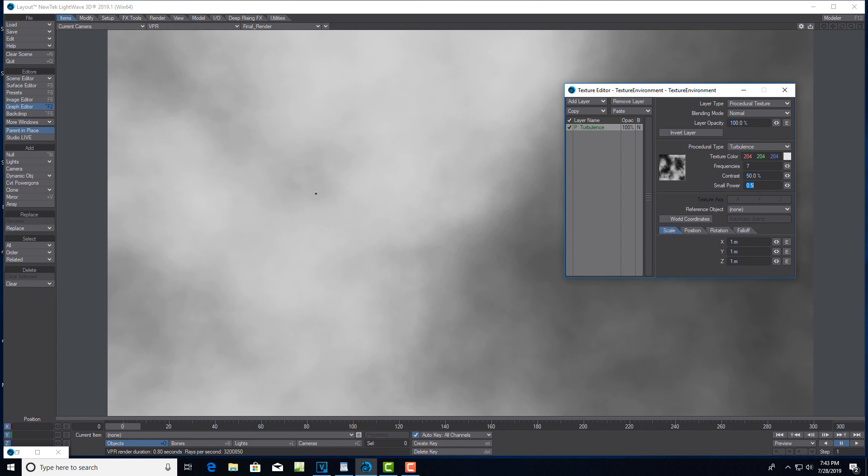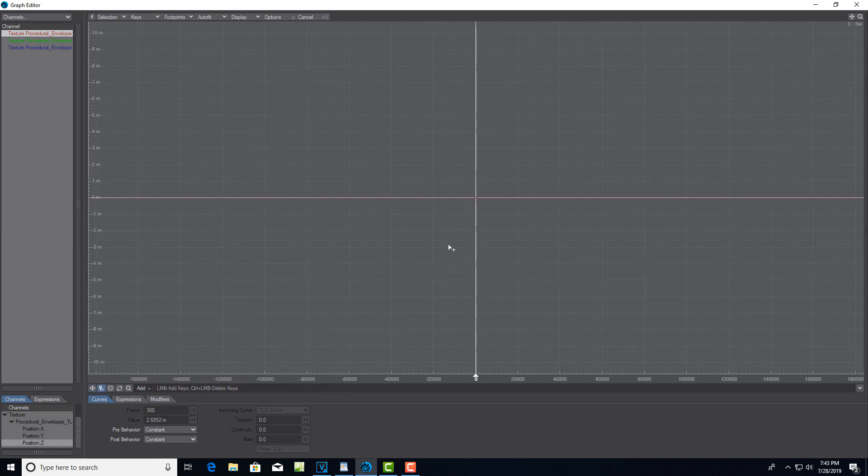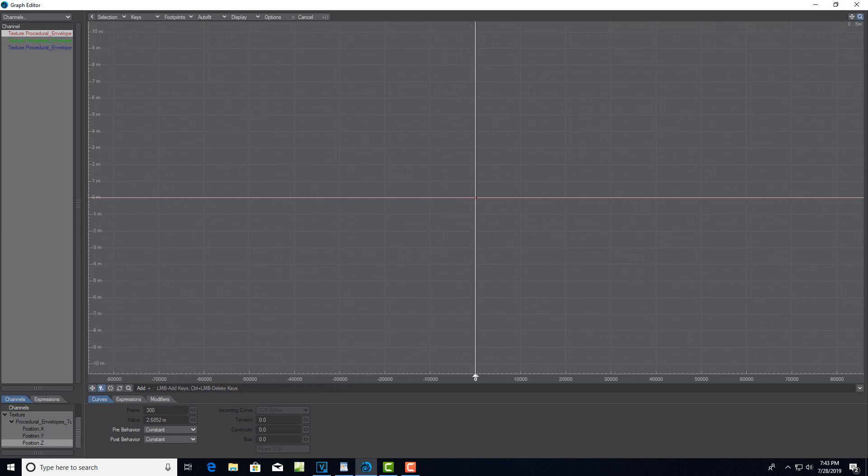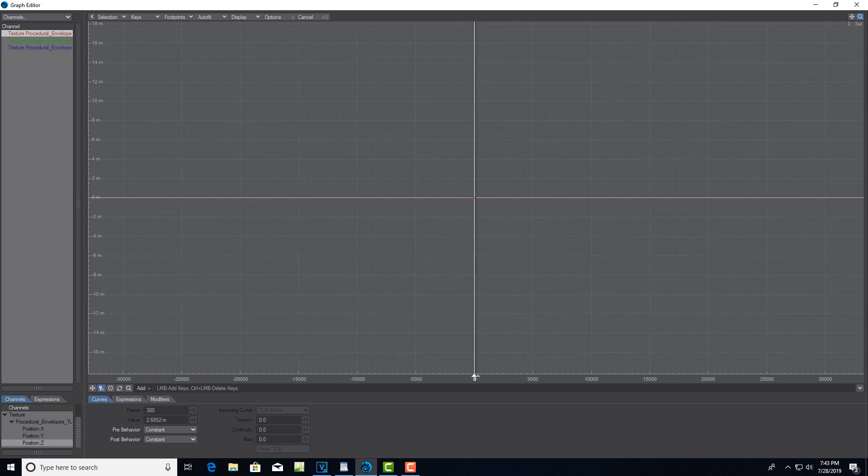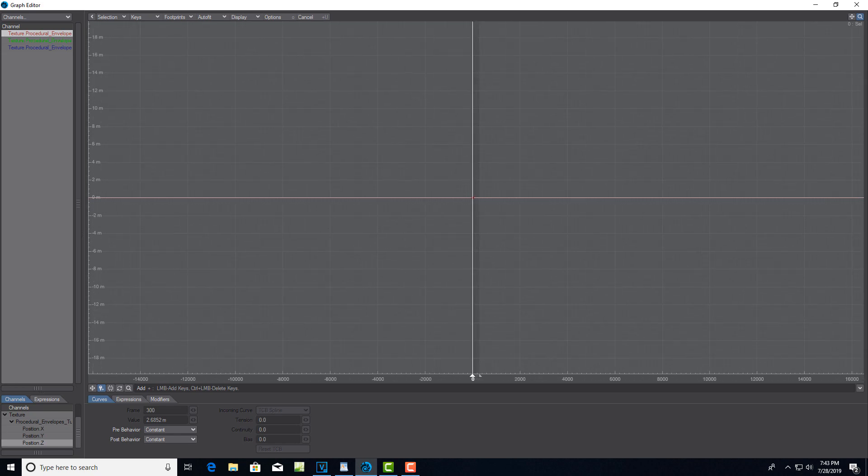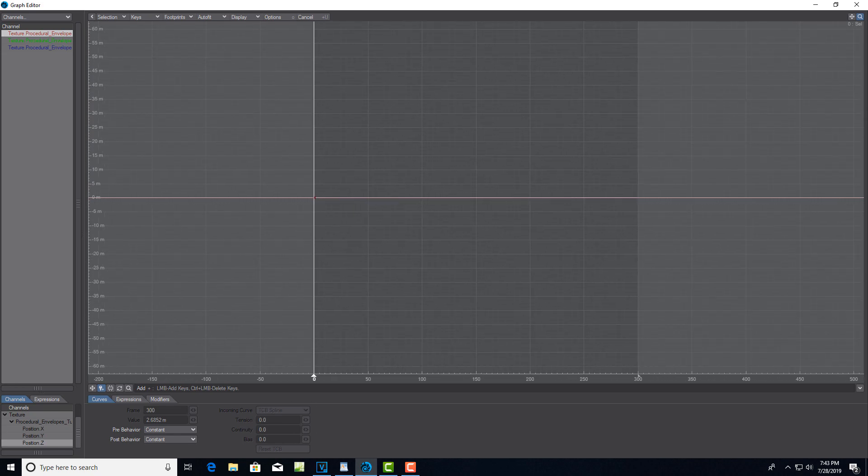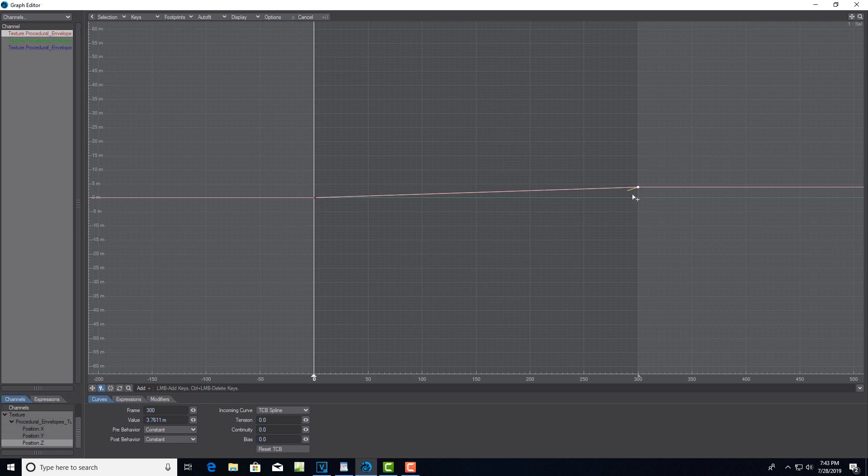If we want to animate this, all we have to do is click here on the Position tab. Then we'll click on the E, and all we've got to do is click on this little key icon to add a frame. What we can do is just click - it doesn't have to go very far, just a couple meters.